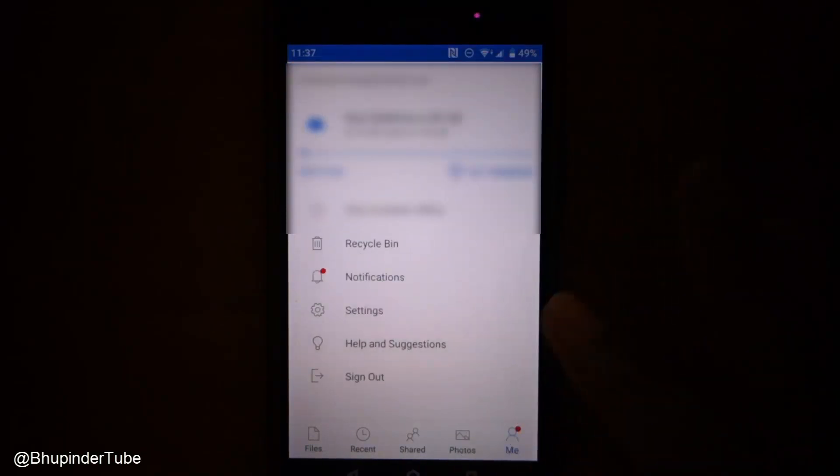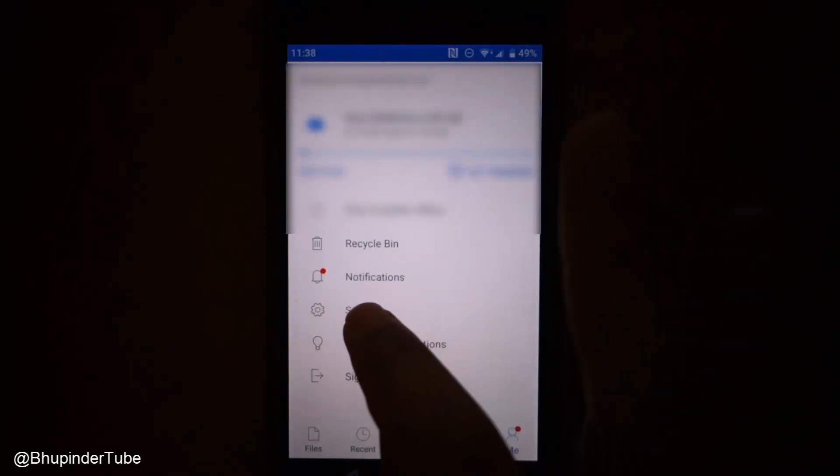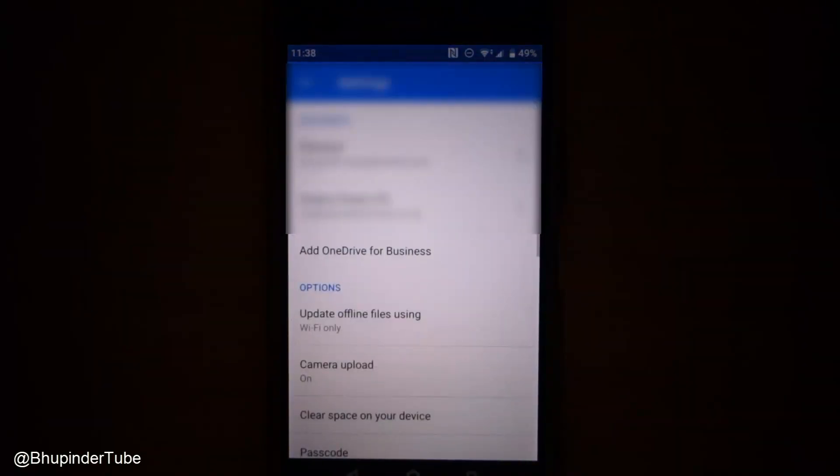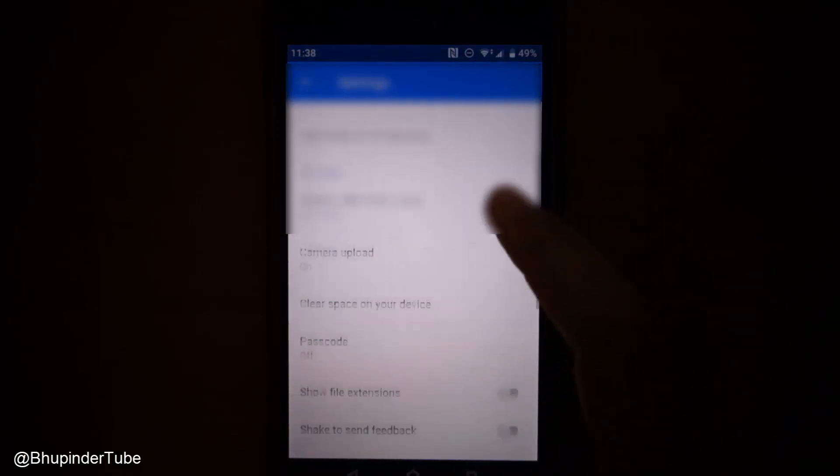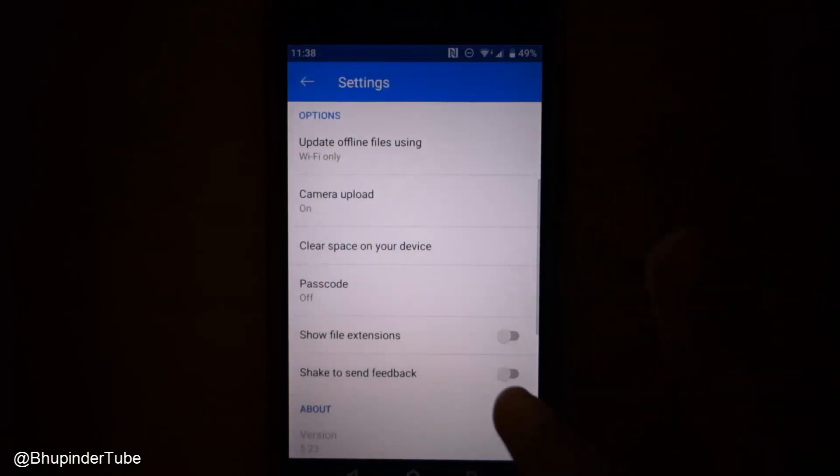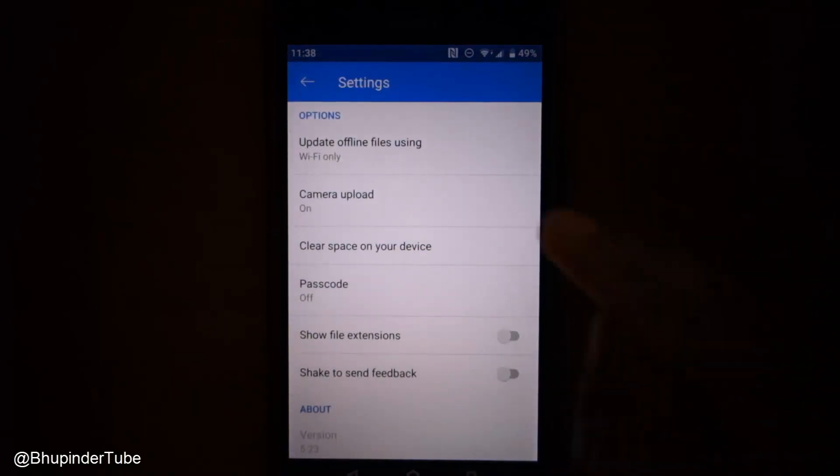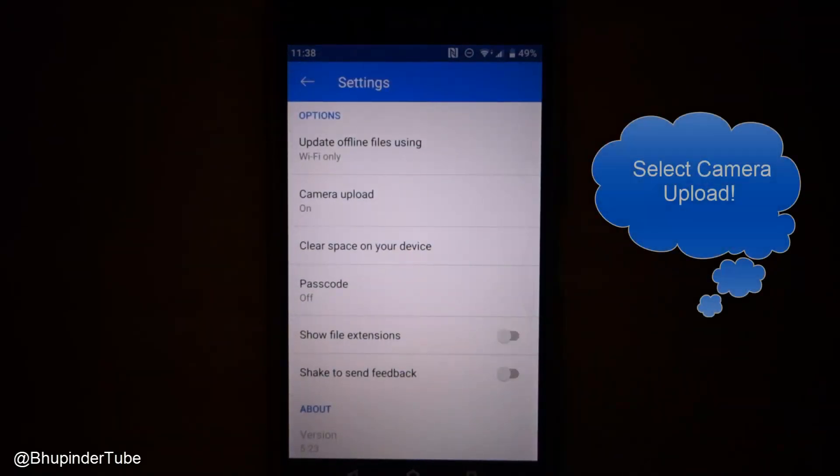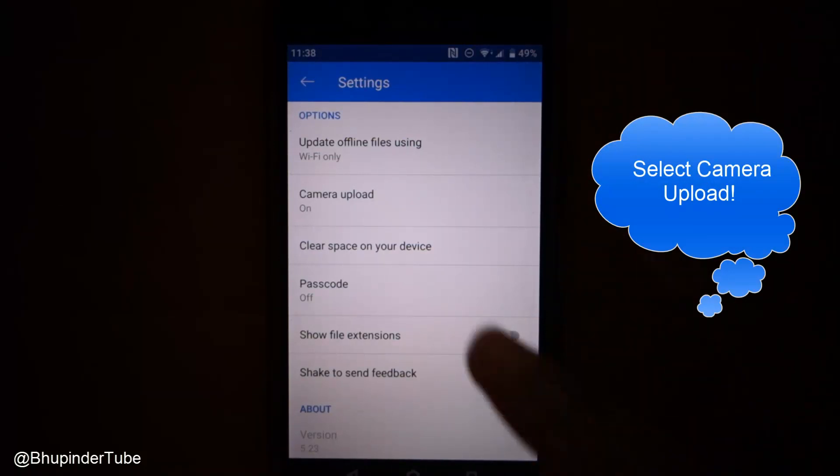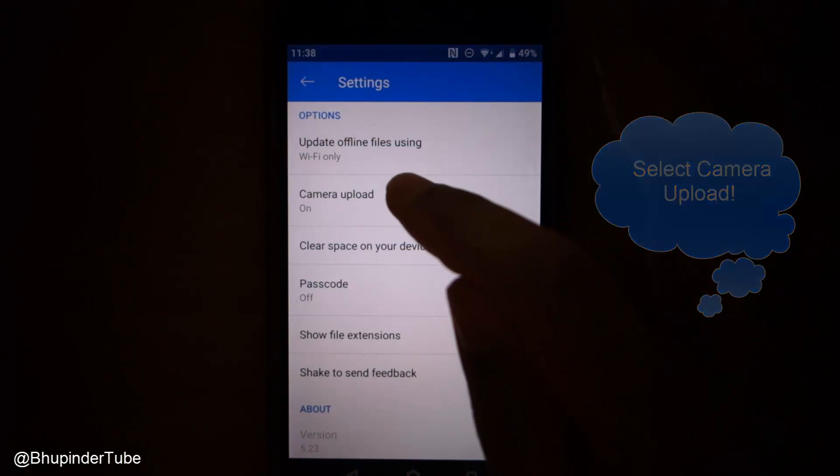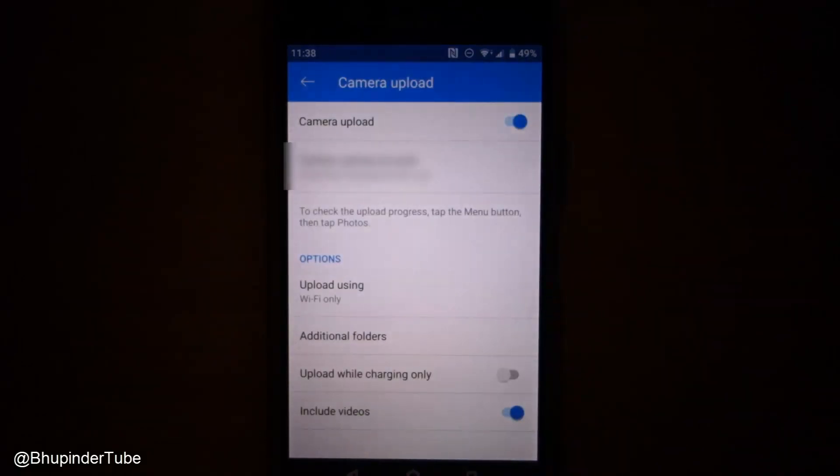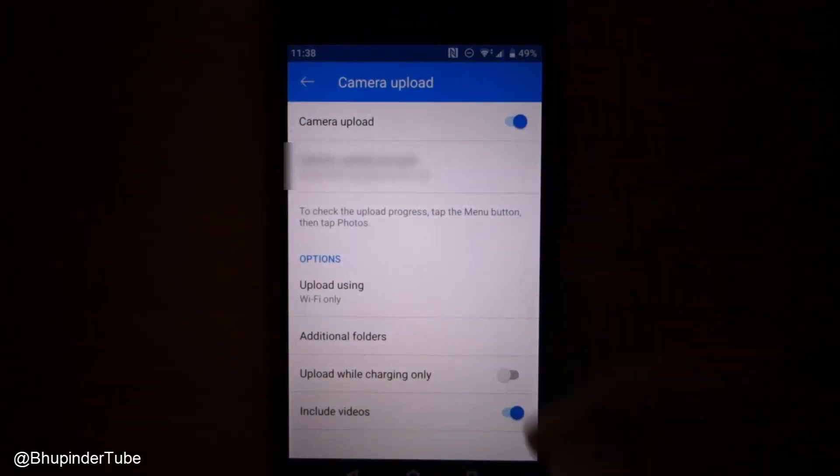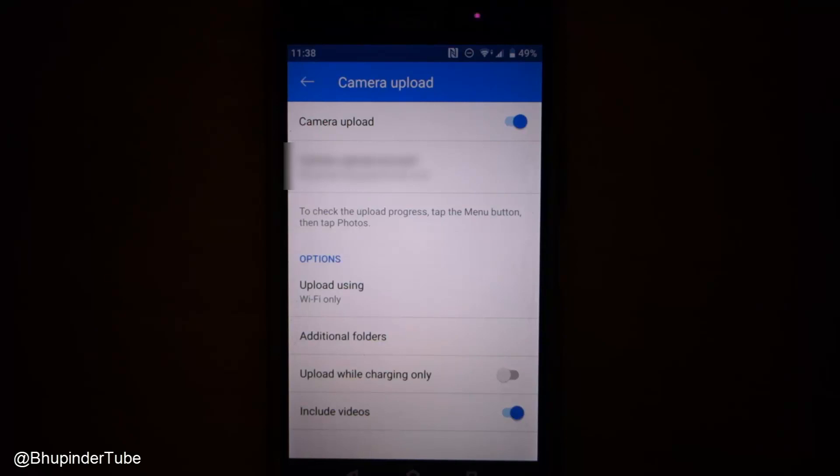Select Settings and scroll down. There is an option called Camera Upload. Just select Camera Upload, and there are various options that you have for that.